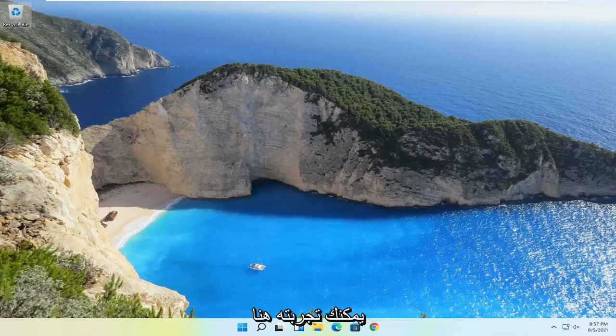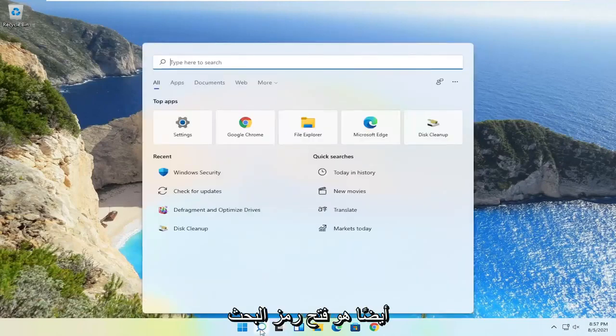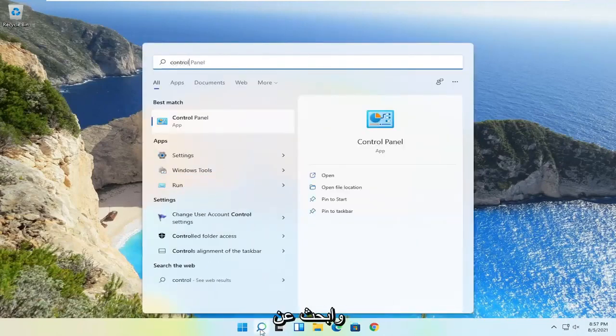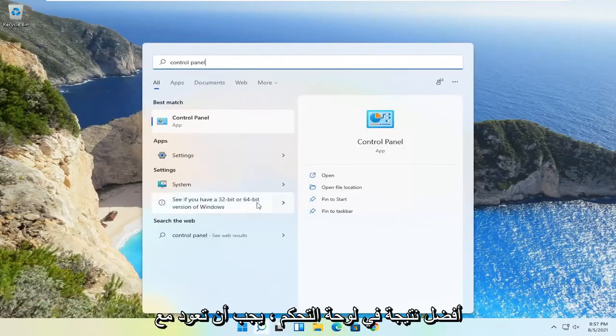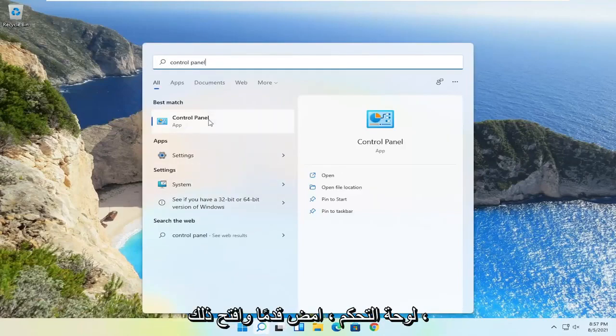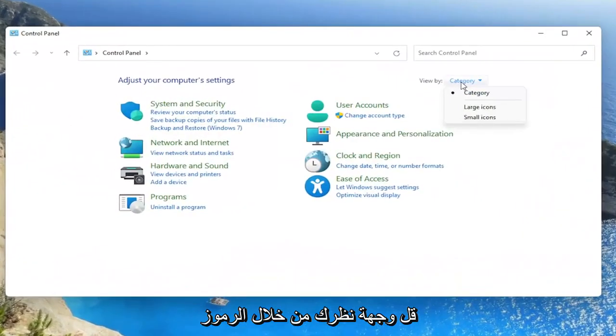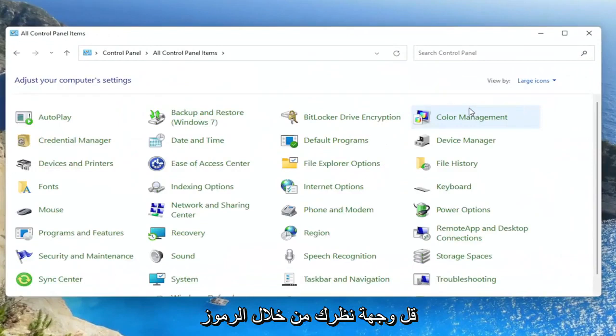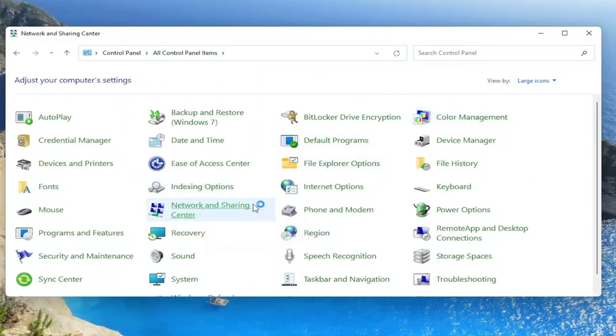Something else you can try here as well would be to open up the search icon and search for control panel. Best result should come back with control panel. Go ahead and open that up. Set your view by to large icons, and then you want to select the network and sharing center.